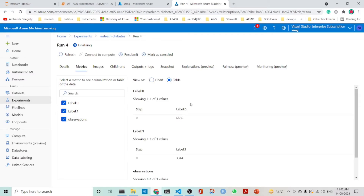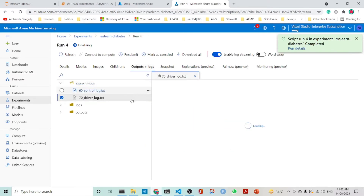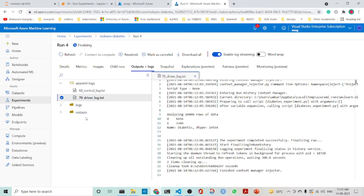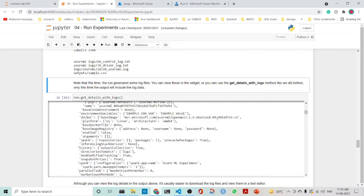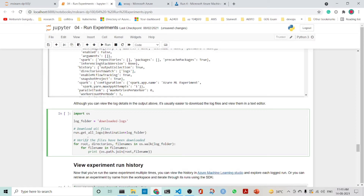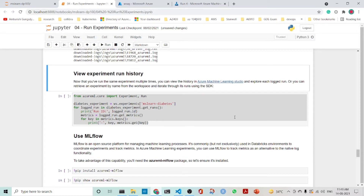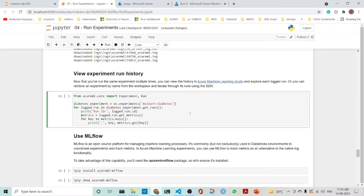We have all the same metrics as before. We have the images — though we didn't log an image so we don't find an image here. The outputs and logs are here, and the outputs also include sample.csv. This is it about using the script config. We can download files using run.get_logs. We can view the experiment history using get_runs to get the runs, and for each run get the metrics, and for each metric get the key as well as the value.